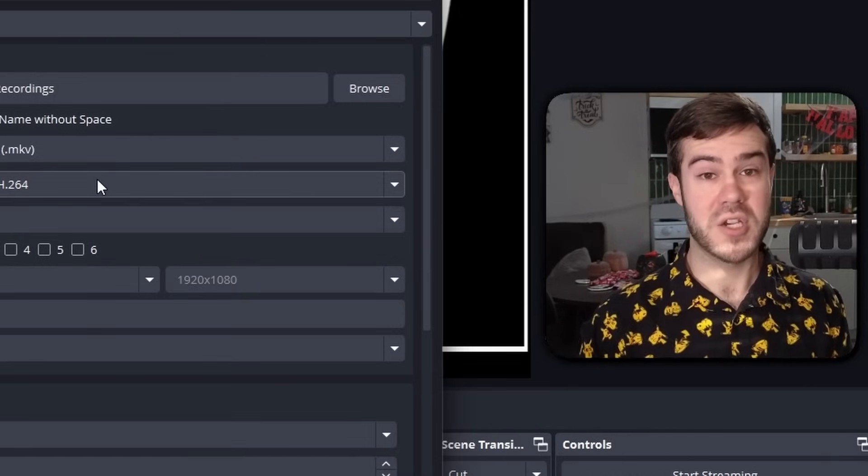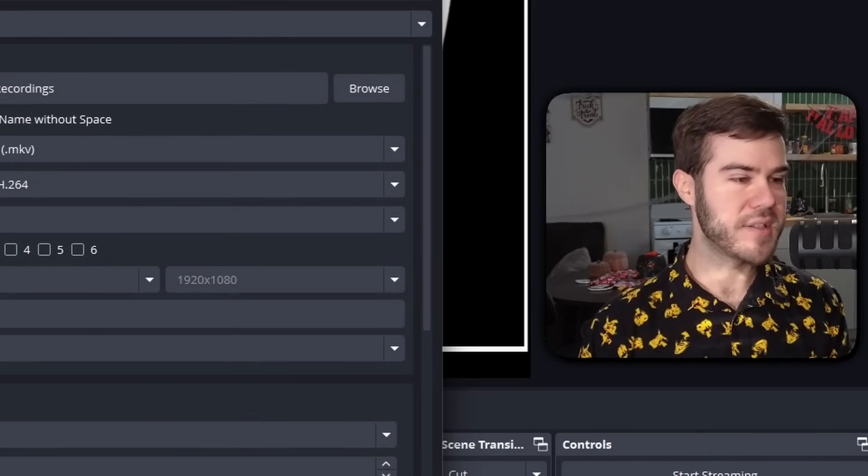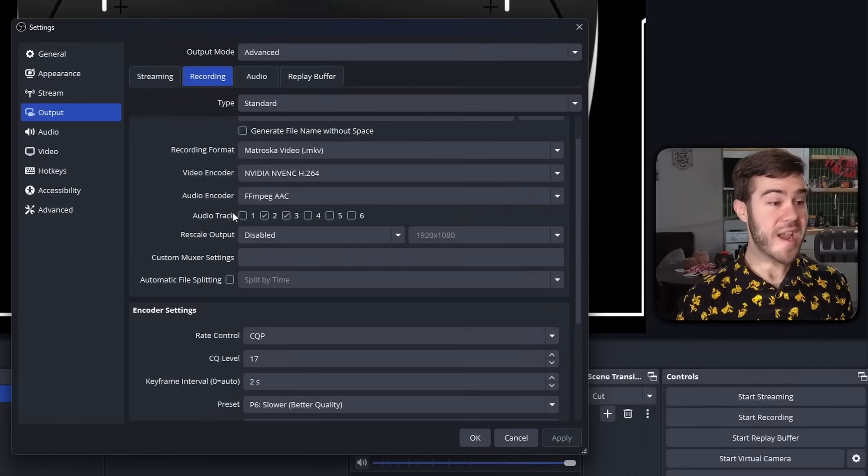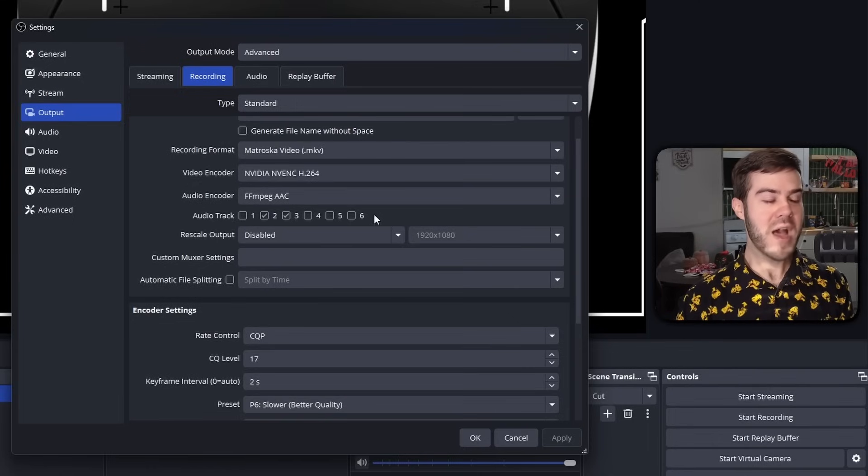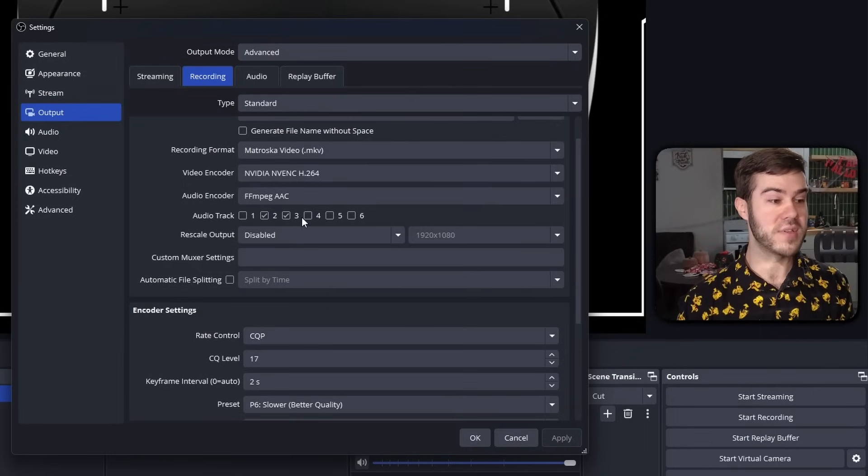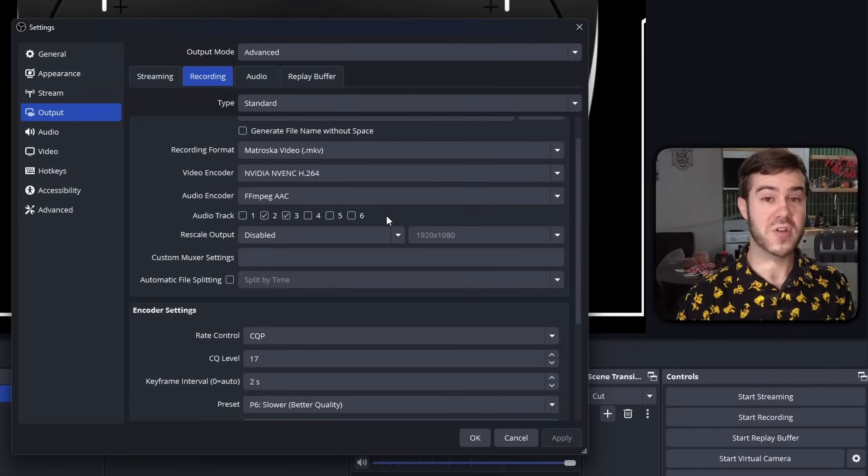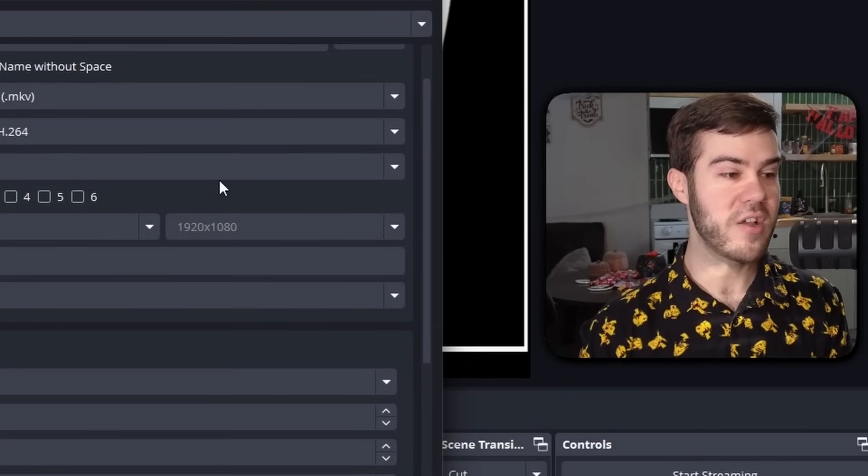The audio encoder we're going to use is FFmpeg, fun to say. The audio track is actually really important and very helpful, but it is a little complex, so I'm going to save this for the very end of the video. So stick around to make sure that you use this because it's actually a super helpful feature in recordings, but there's some other stuff we got to tackle before we do that.